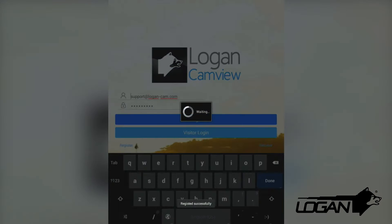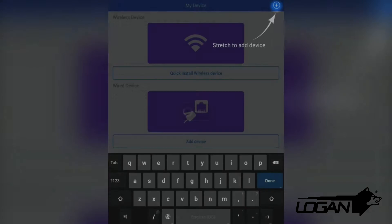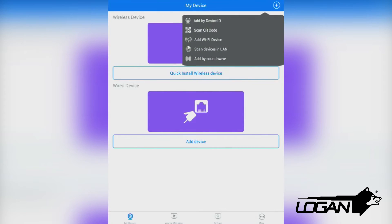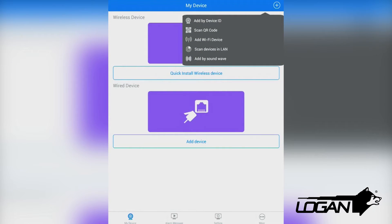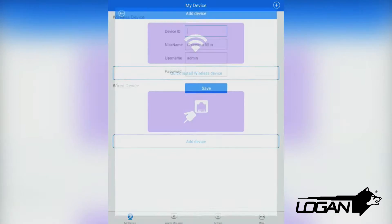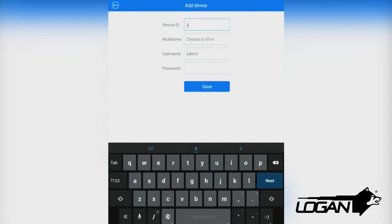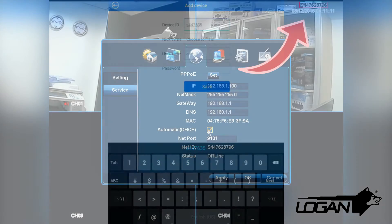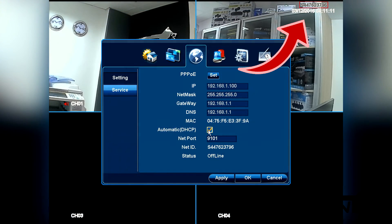Once we get inside, we locate the cross-shaped icon in the upper right corner of the app. Then we select Add by Device ID. Afterwards, we input the Device ID, which you can locate in the upper right corner in the DVR screen.